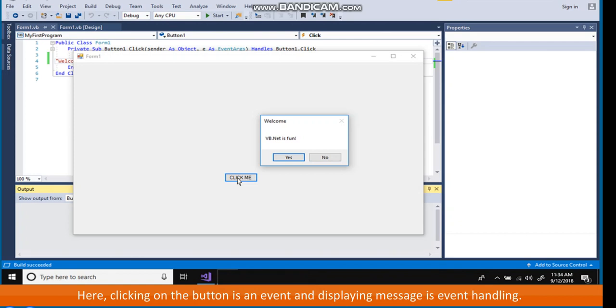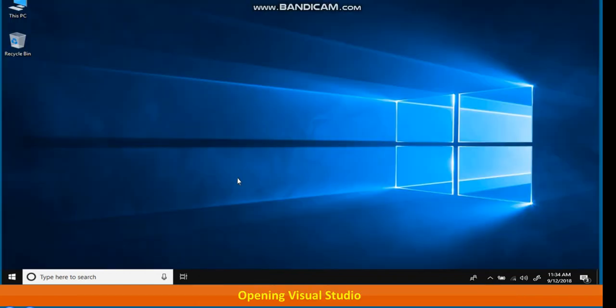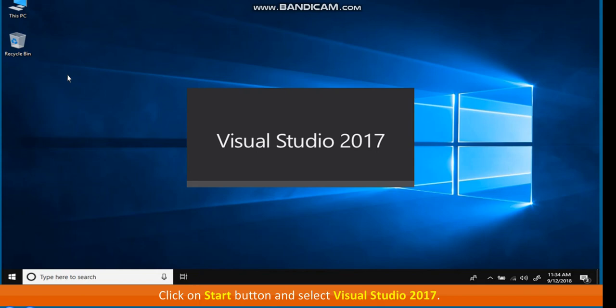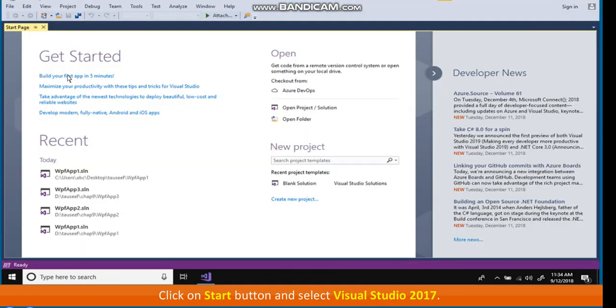Clicking on the button is an event and displaying message is event handling. Opening Visual Studio, click on Start button and select Visual Studio 2017.